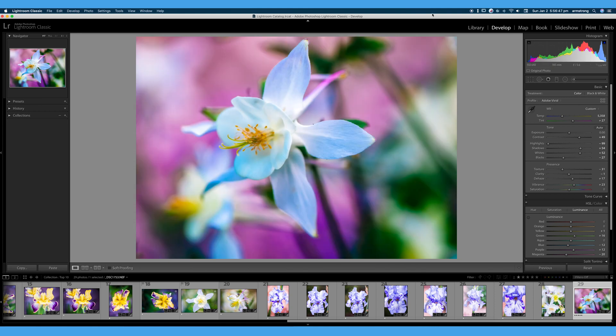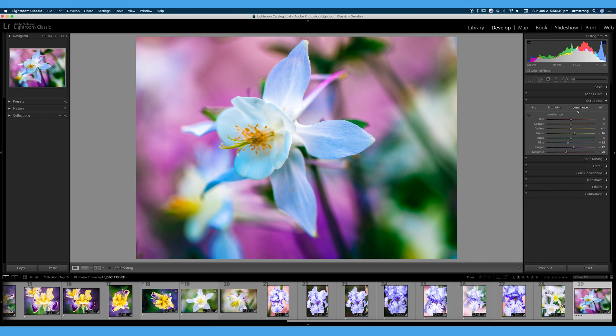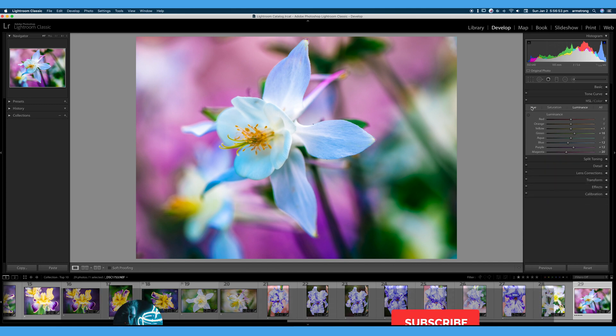Again, that is our HSL tab here in Lightroom, hue, saturation, luminance, and color. So that is all for this video.